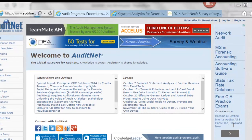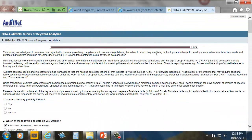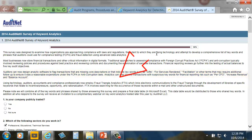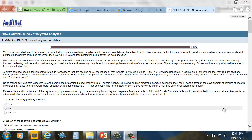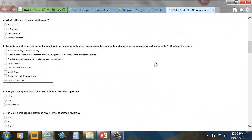Audit Net recently released a survey on keyword or textual analytics, and you can get to that survey by clicking at the top of Audit Net. The survey focuses on textual analytics — what is textual analytics? It is the review of electronic communications, and in our case we're going to be looking at how it relates to the fraud triangle, as well as to other areas of your business where you might have errors or other issues.